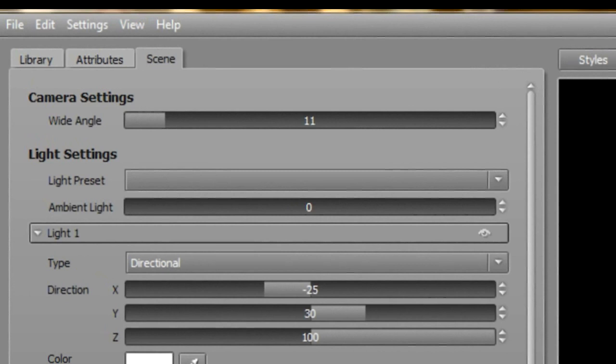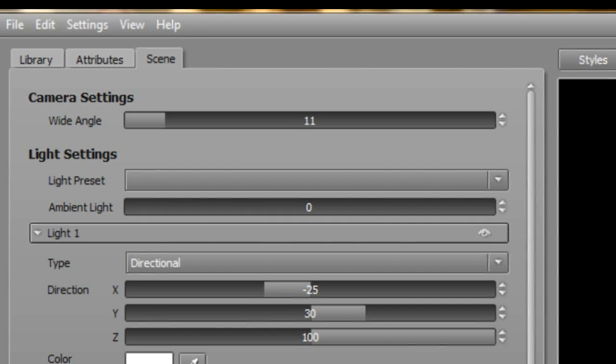There's only one setting you can tinker with in Camera Settings, so let's get that one covered first. Basically, it allows you to set how wide your virtual lens is. Where would this be useful?